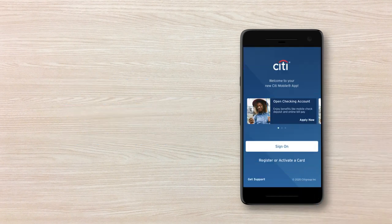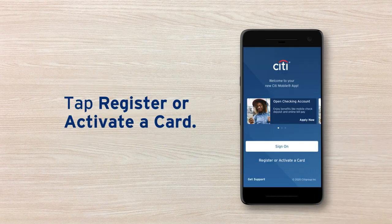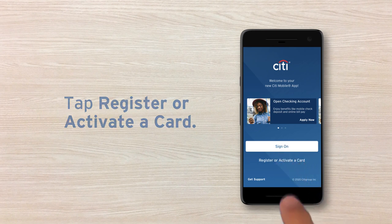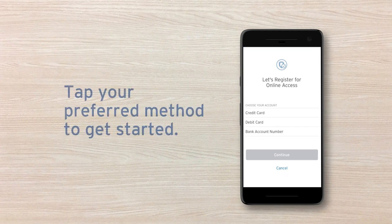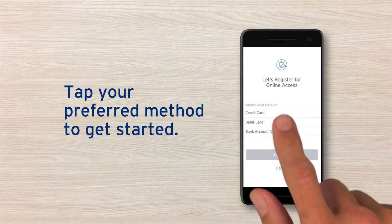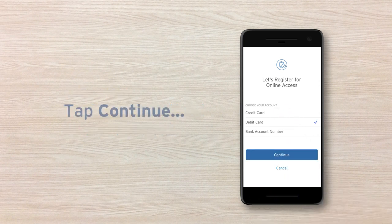Next, tap Register or Activate a Card to select the type of account you're registering. To register a bank account, you can choose to enter your debit card or bank account number. Tap your desired method, and then tap the Continue button.